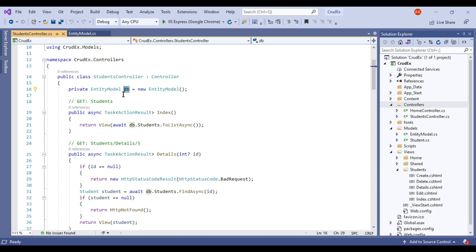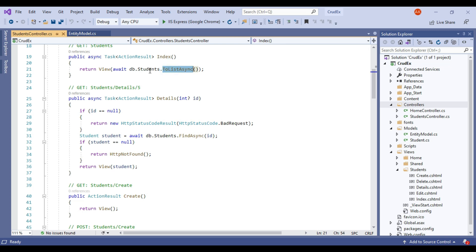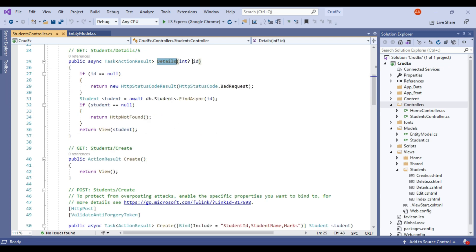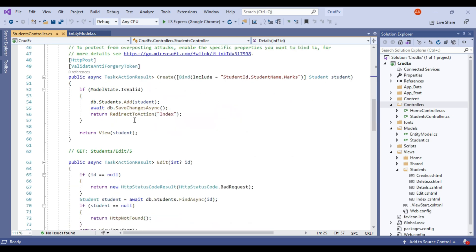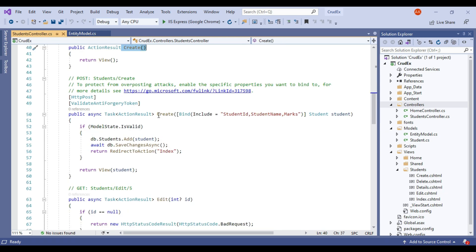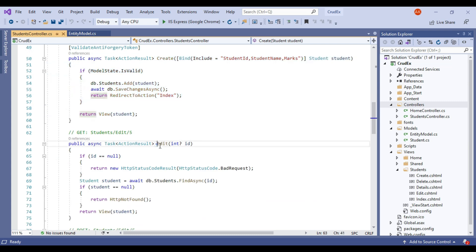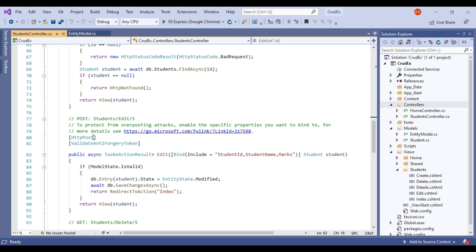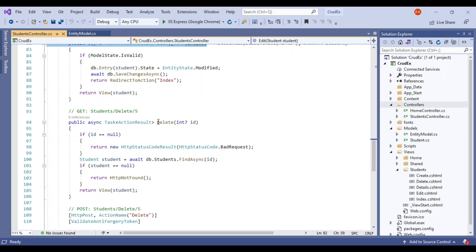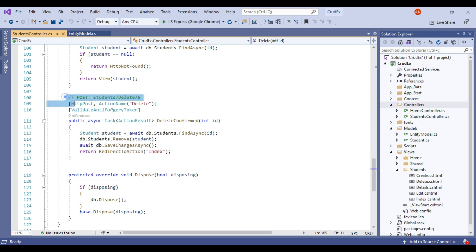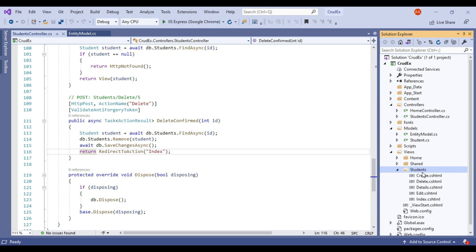As you can see, it has created a controller with our entity model. It has created the DB object, and it is calling the student list, as well as details by ID, Create, Create POST, Edit GET, Edit POST, Delete GET, and Delete POST. We have almost all the operations covered. Student views are also there in the Student folder: Create, Delete, Details, Edit, and Index.